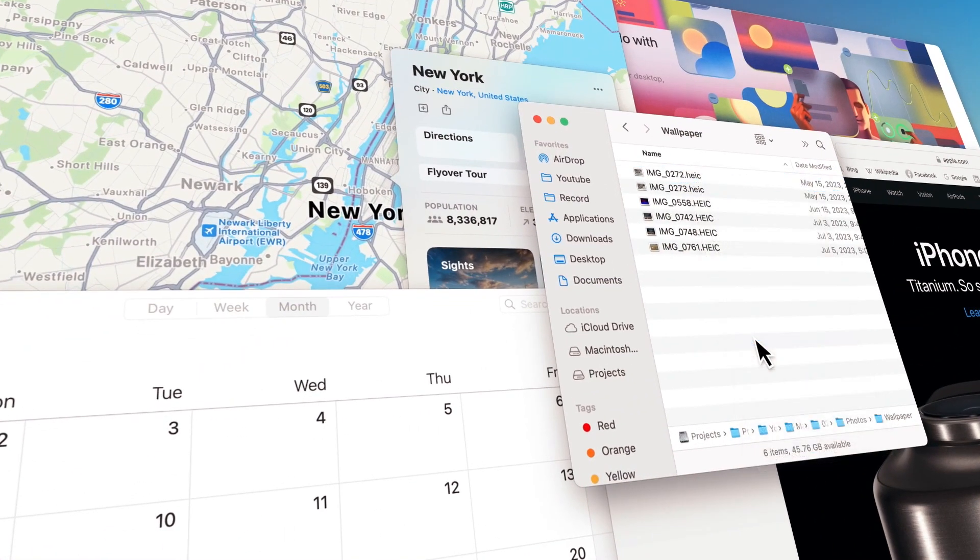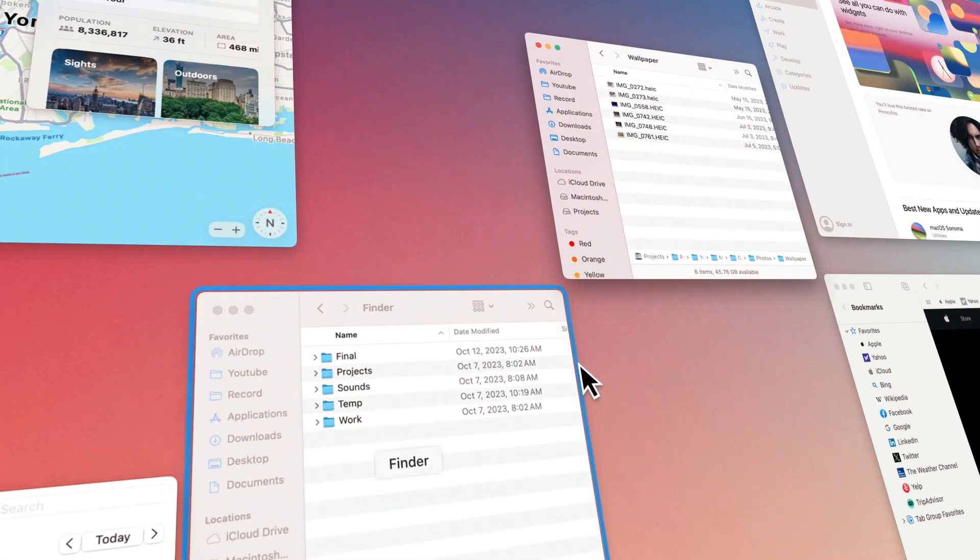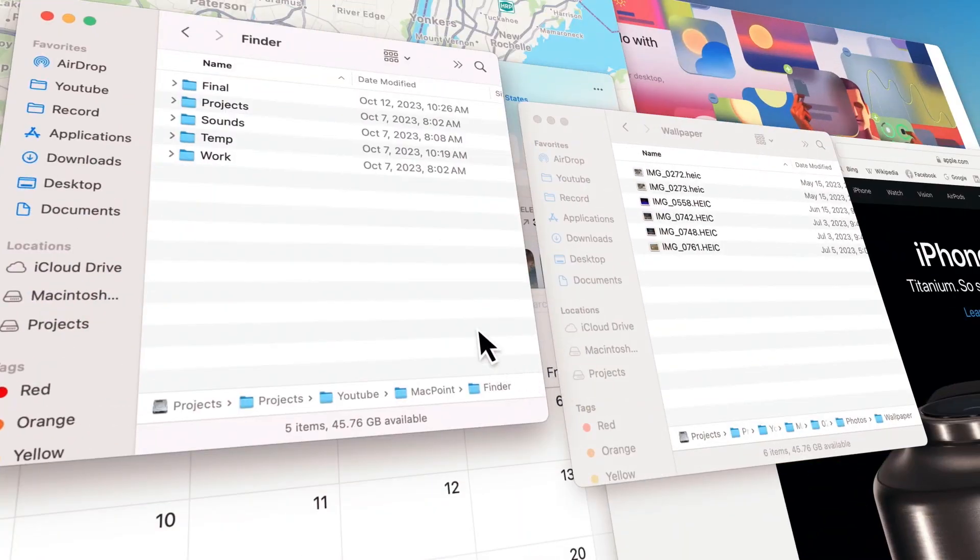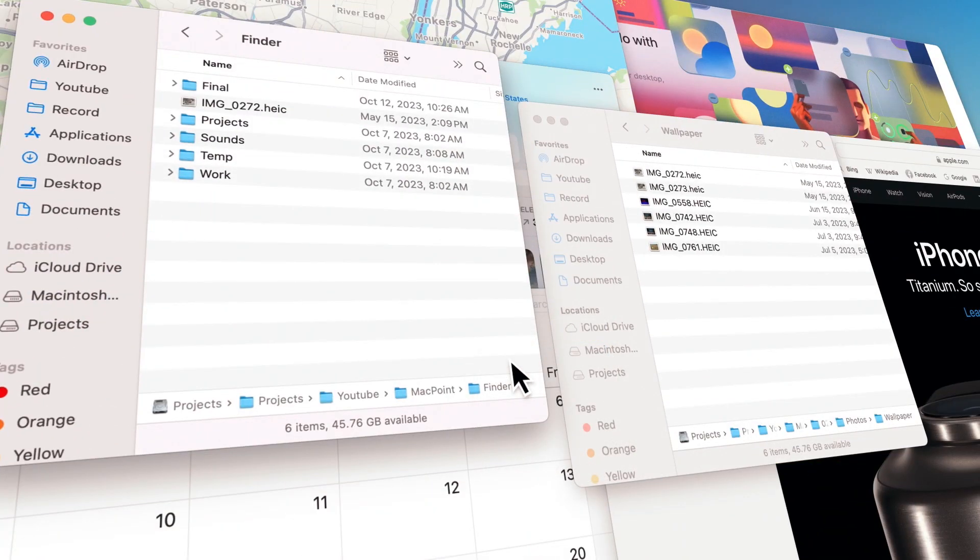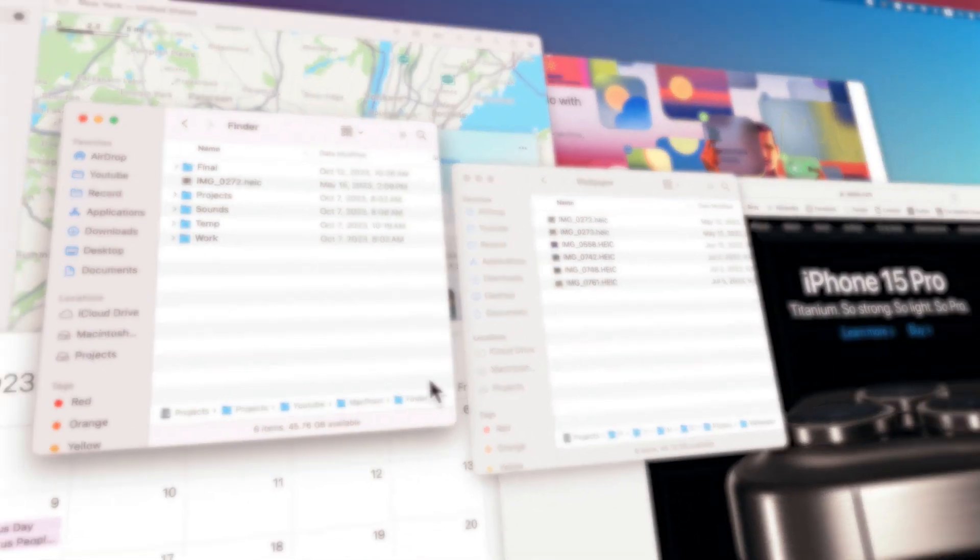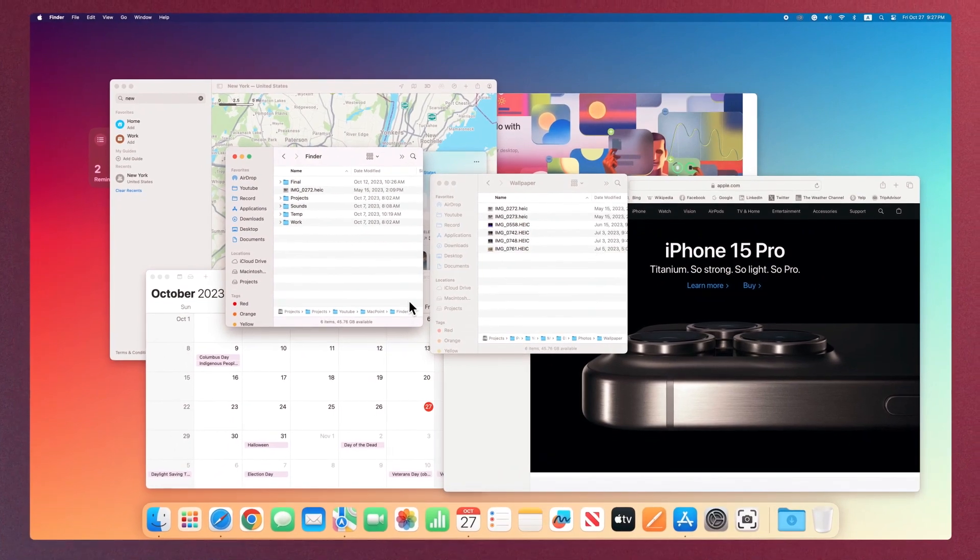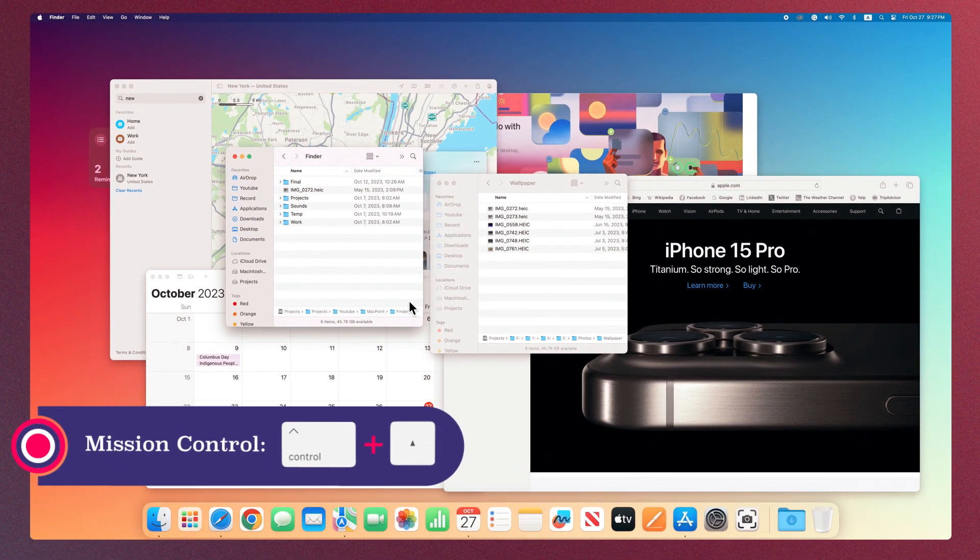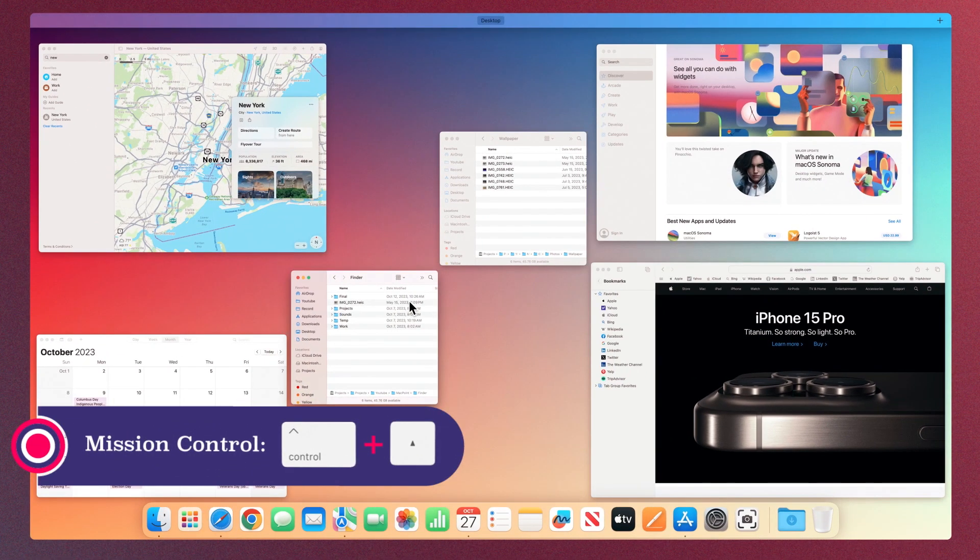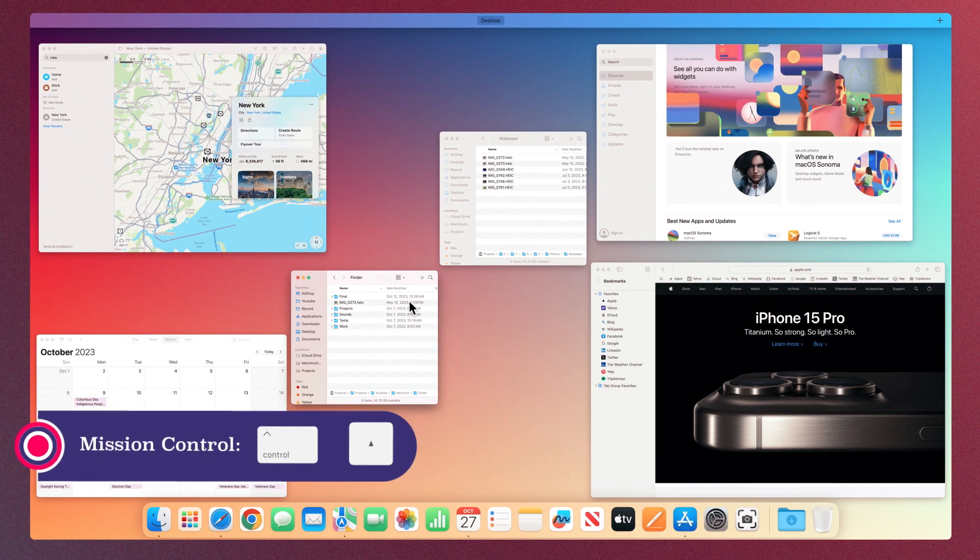Or copy and paste items from one app to another. Another way to activate Mission Control is the combination key Control plus Up Arrow.